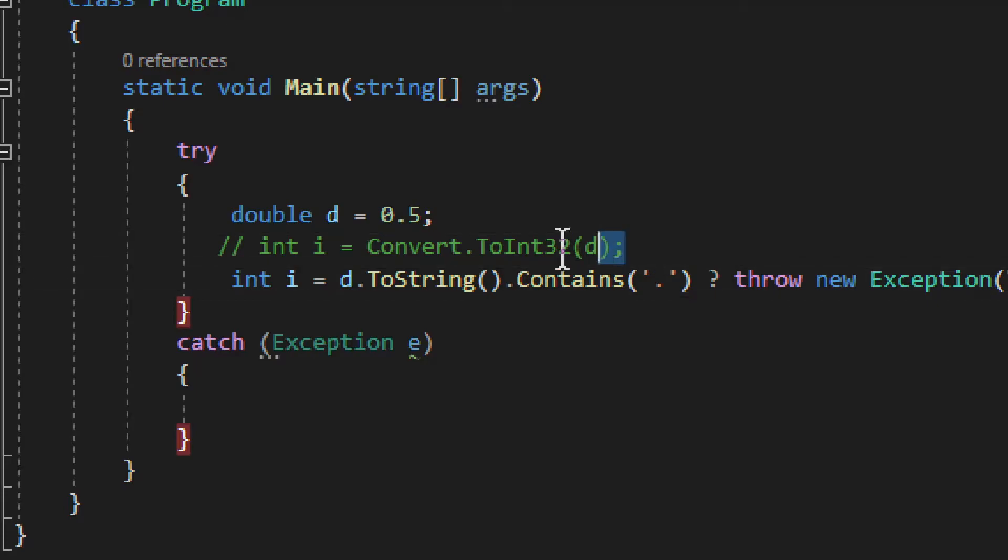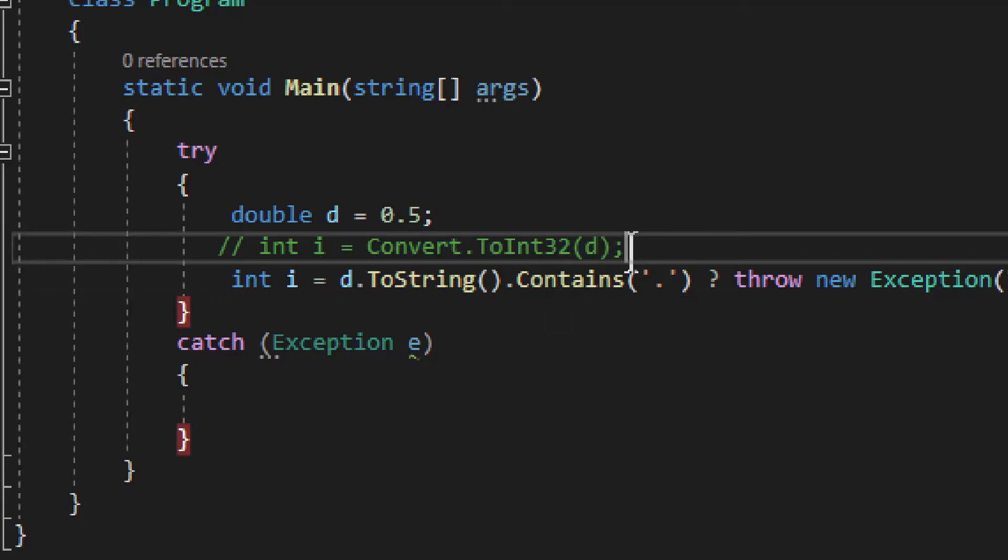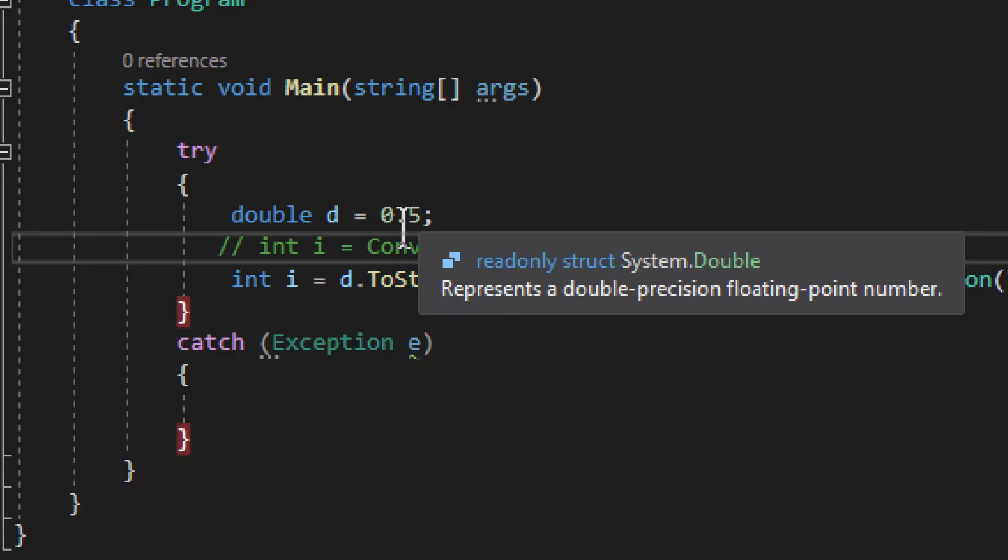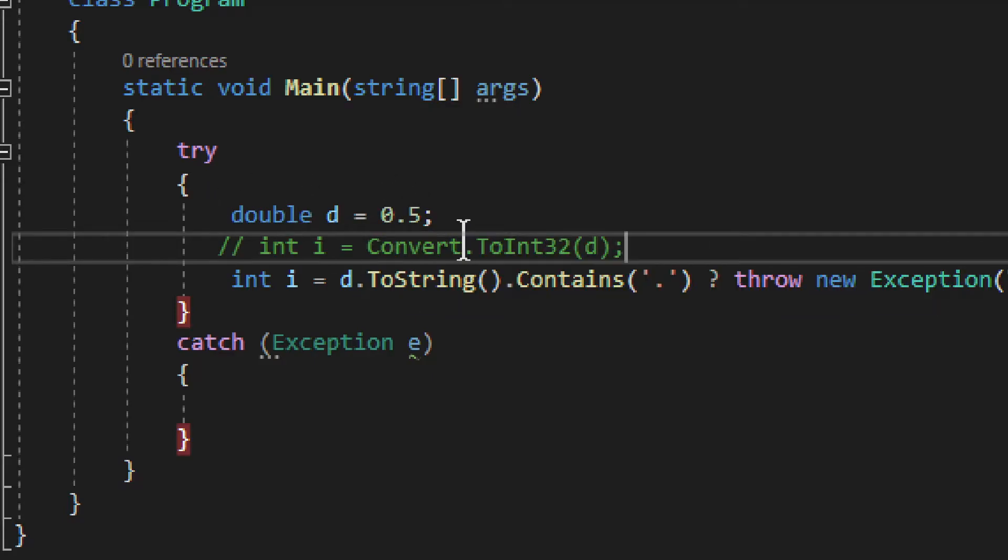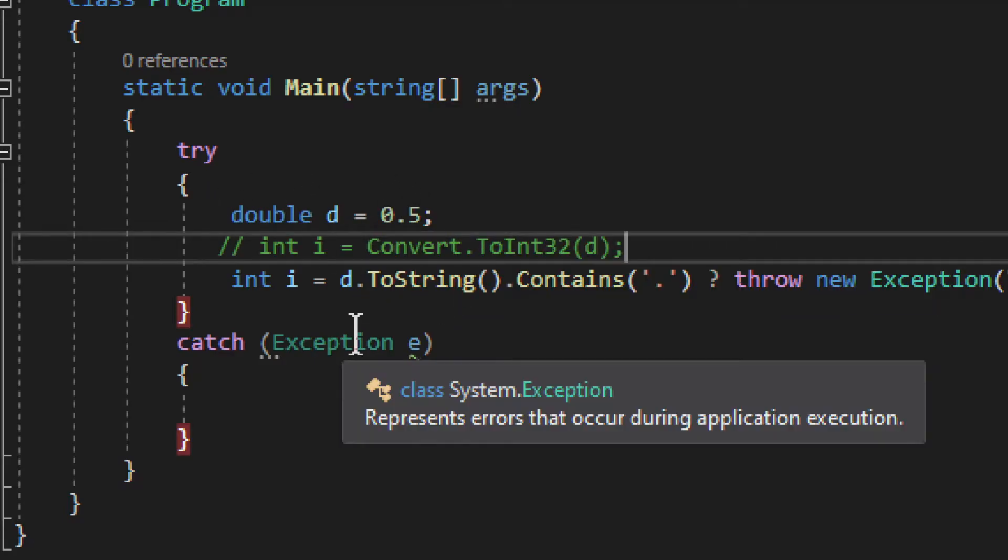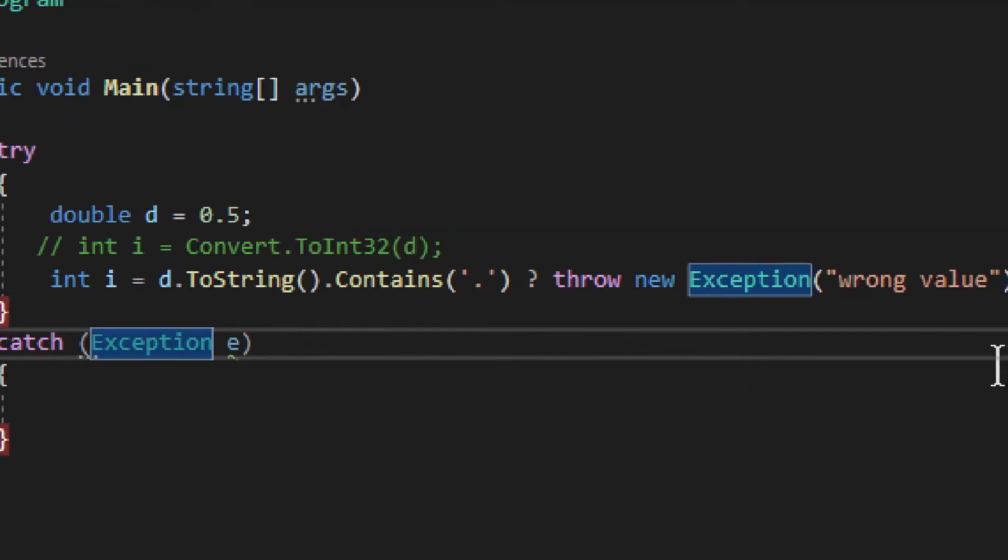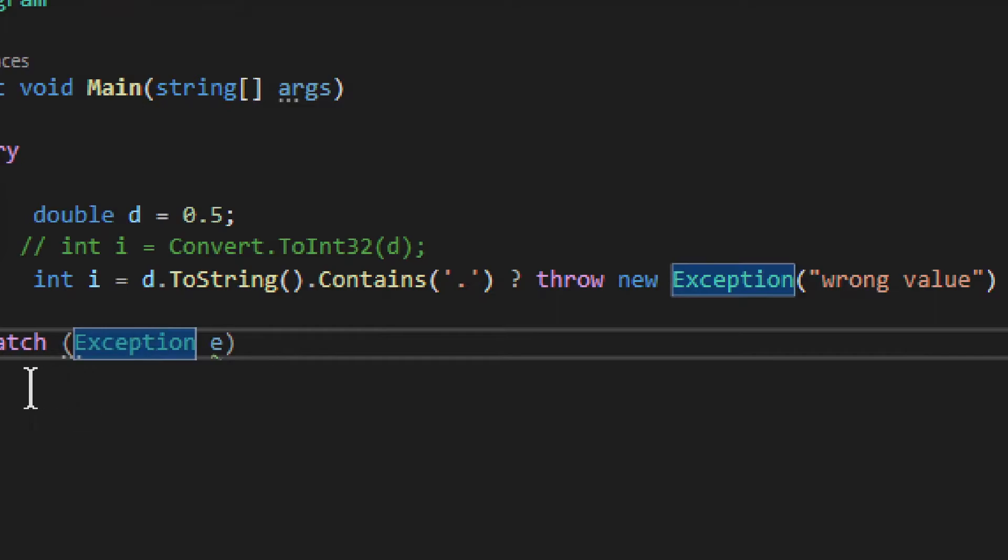Now mind you, this first arrangement, convert to int 32, would work perfectly if it was an actual integer in the double. But it's not, so it's not working.